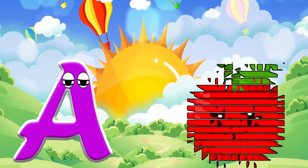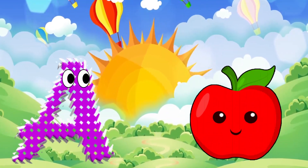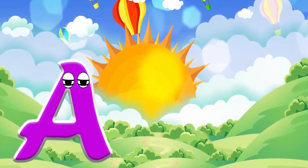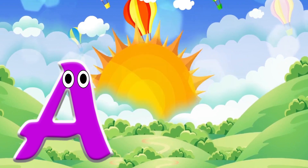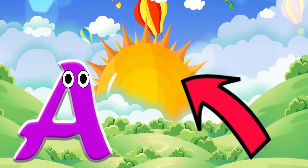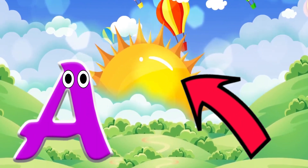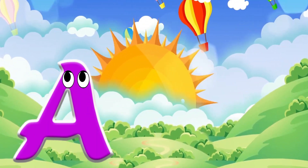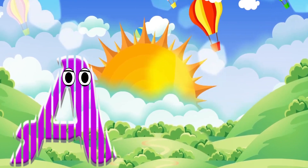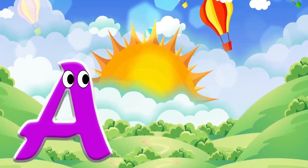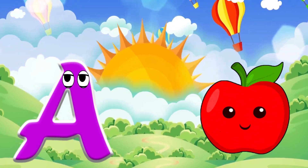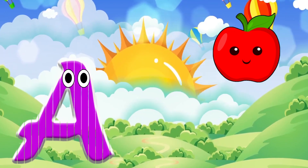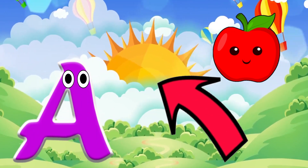A is for apple. A, a, apple. A is for arrow. A, a, arrow.